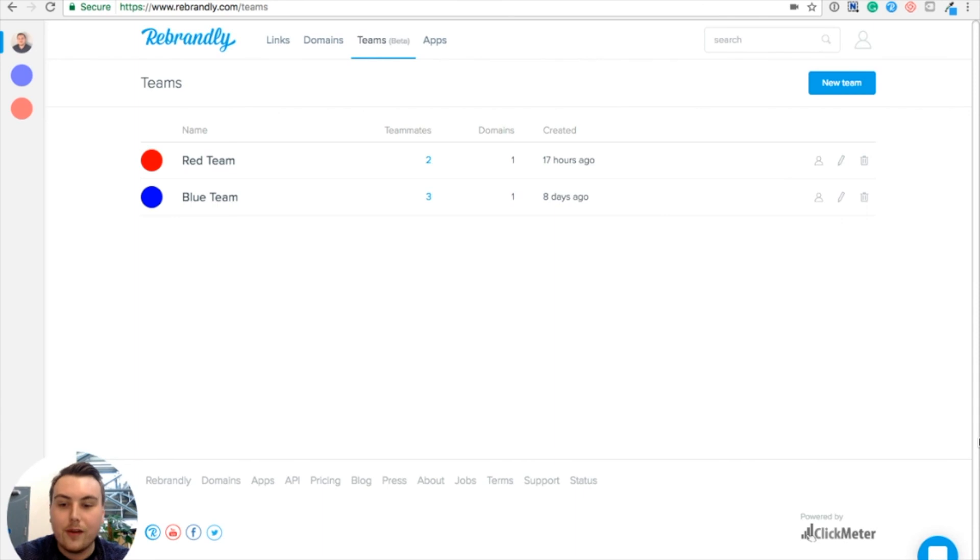If you have any questions about how to get set up with a team or how to use the Teams feature, feel free to comment on this video.